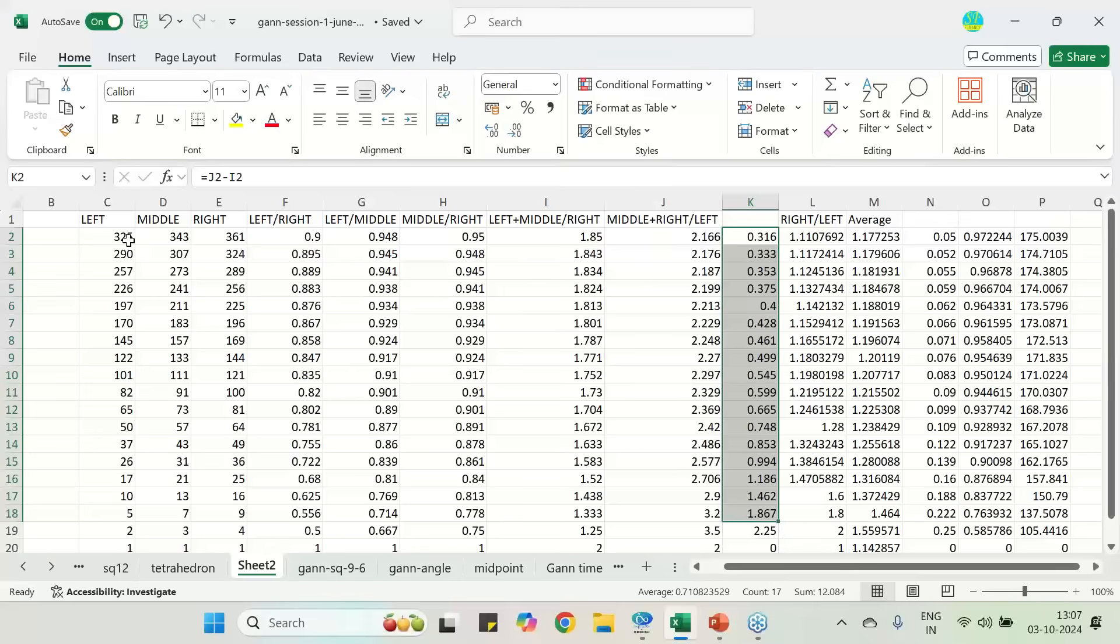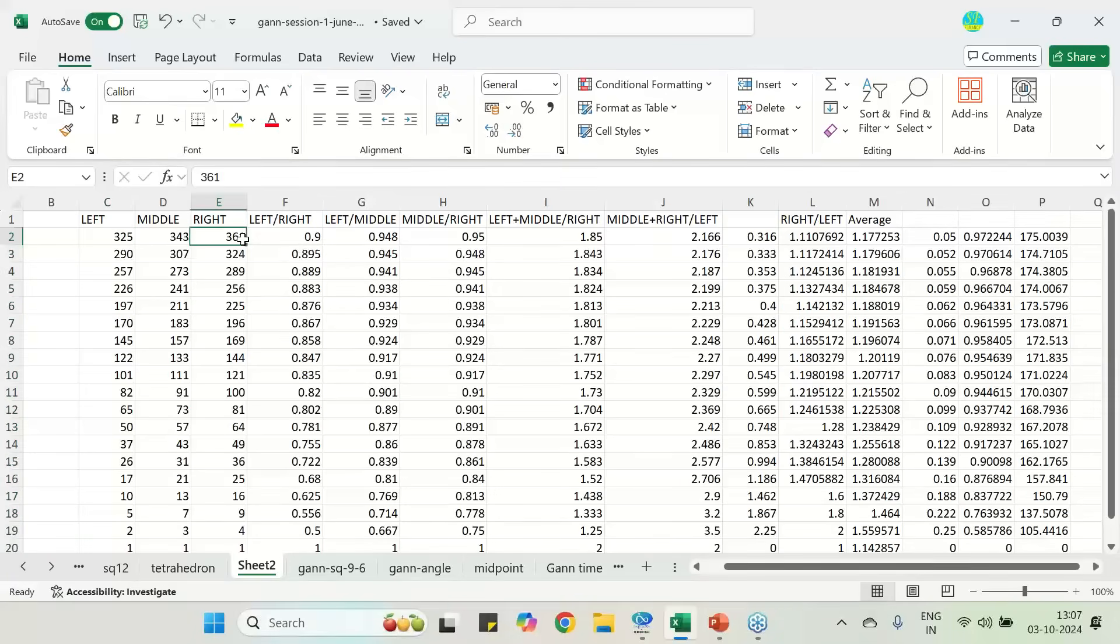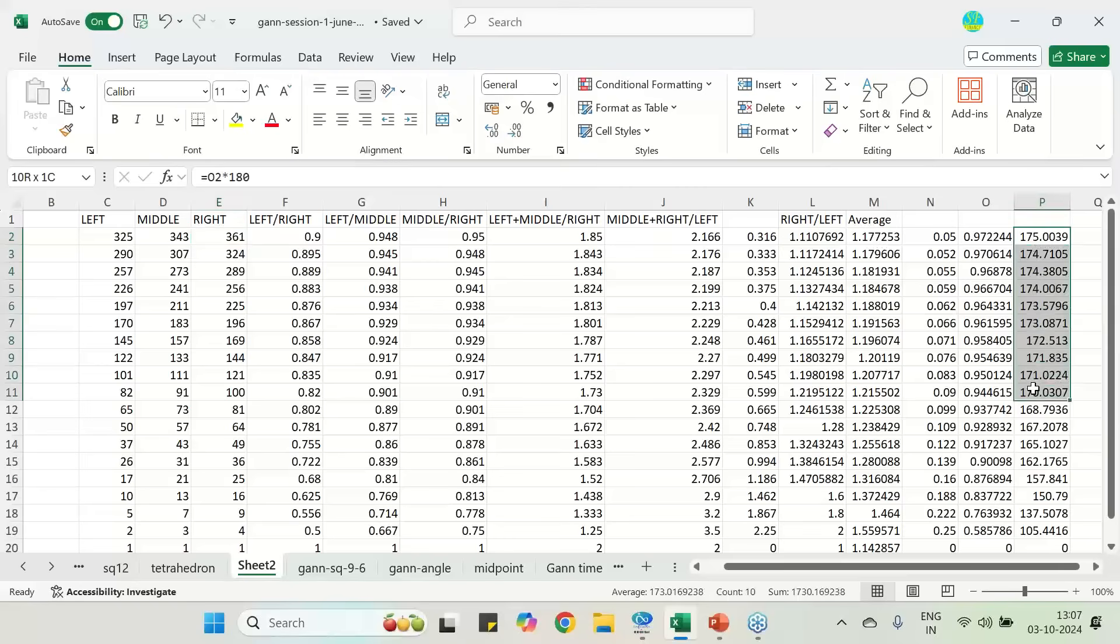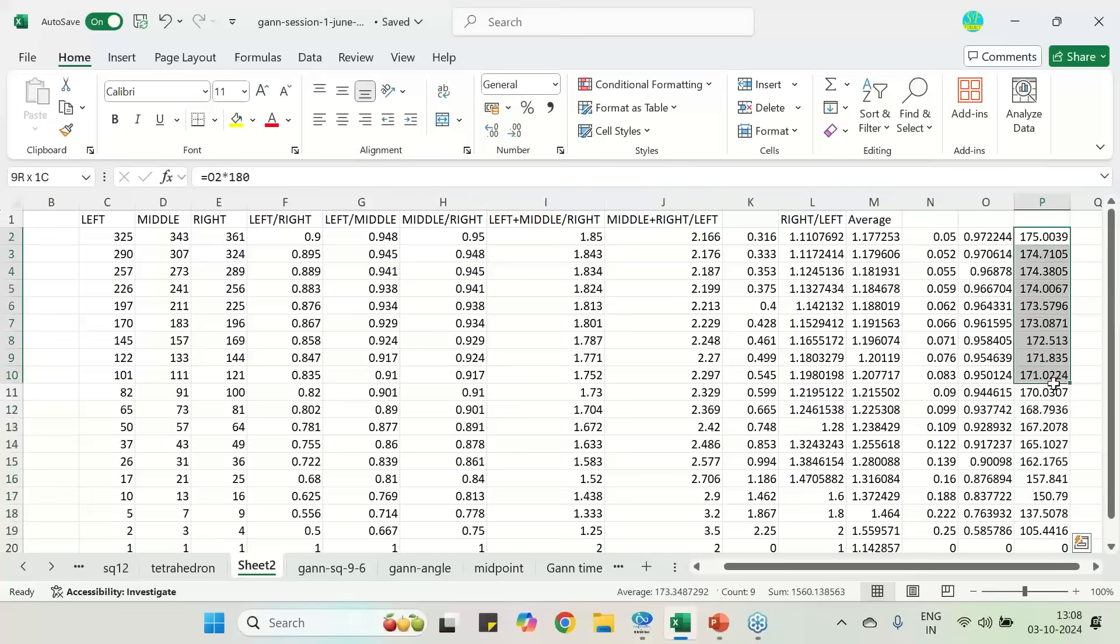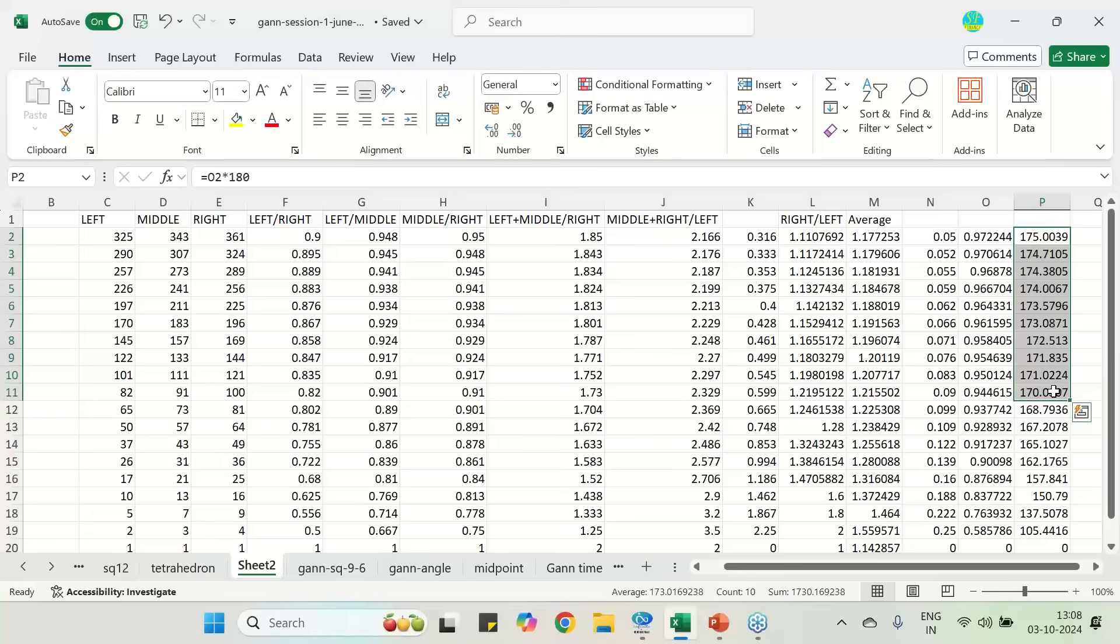If I establish angular relation between left and right number, majority cases I am getting 170 degrees. If I just leap few steps, then everything is stabilizing at 170 to 175 degrees. So the left number and right number are related with a 175 degree relationship. And this 175 degree relationship also is very very vital as per the Gann study.